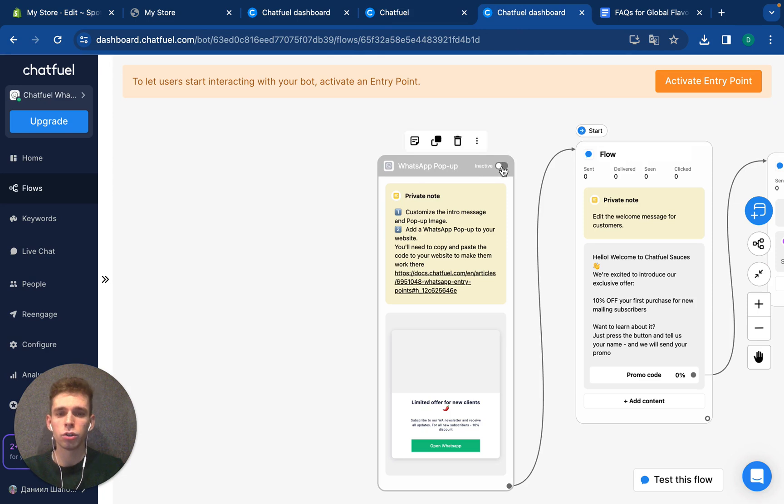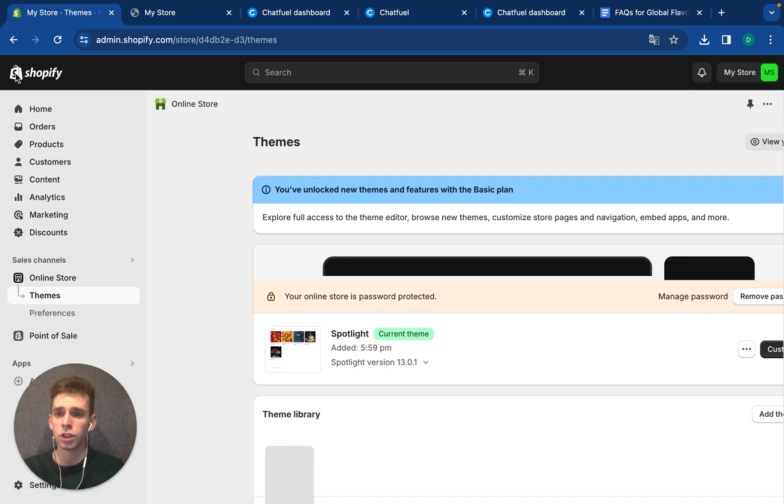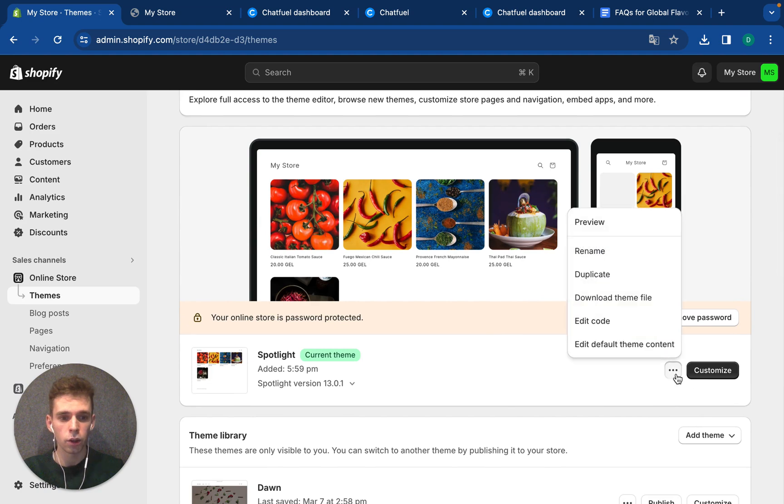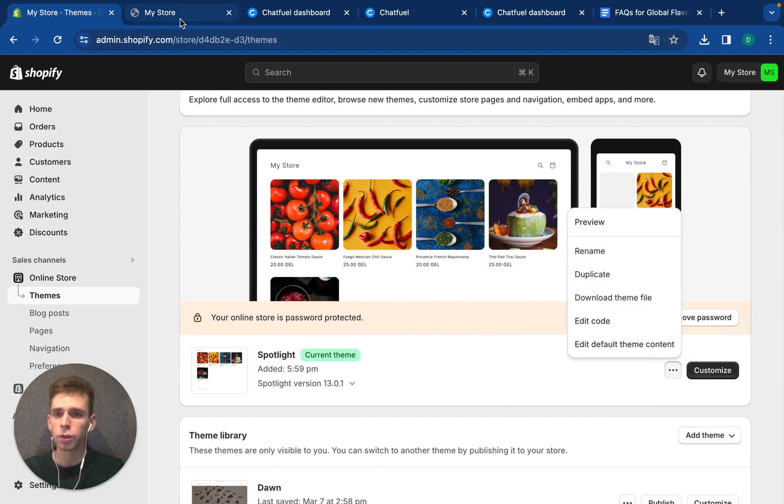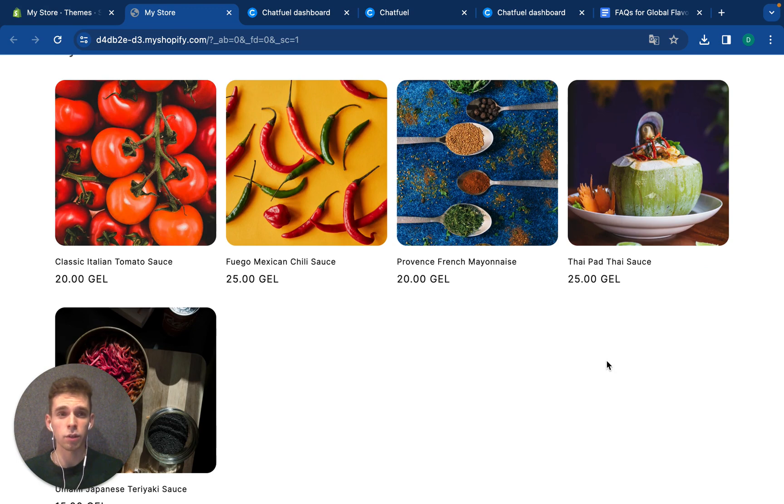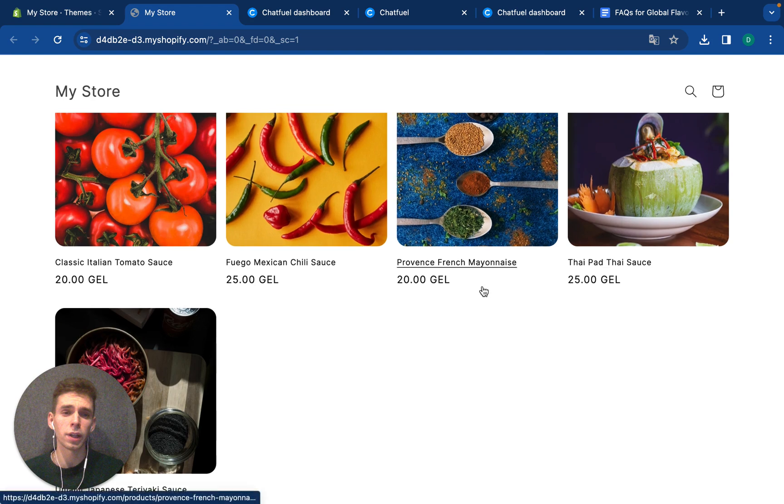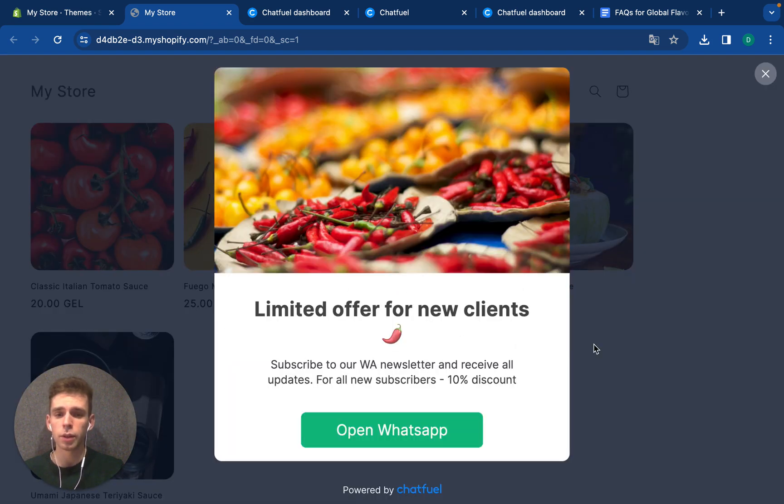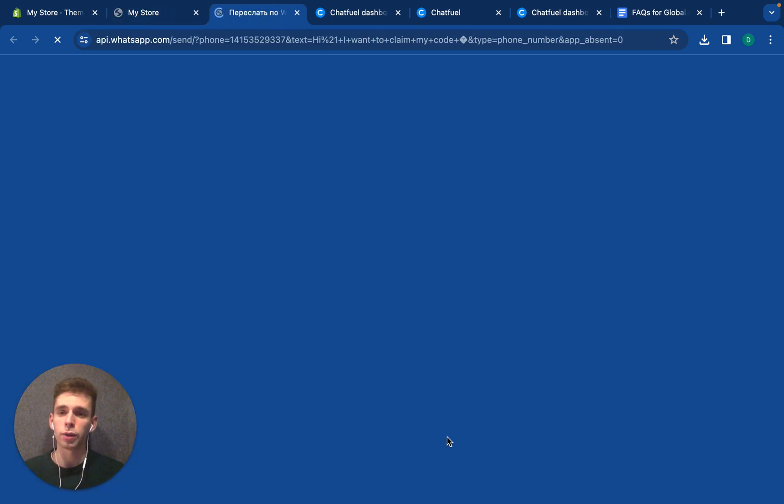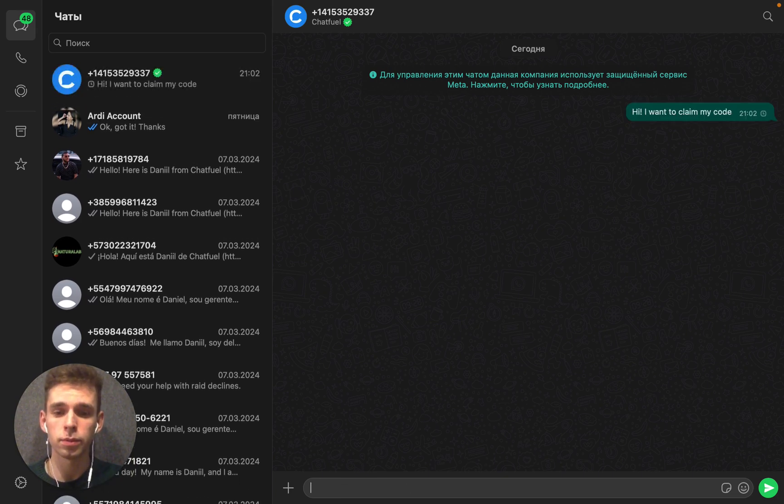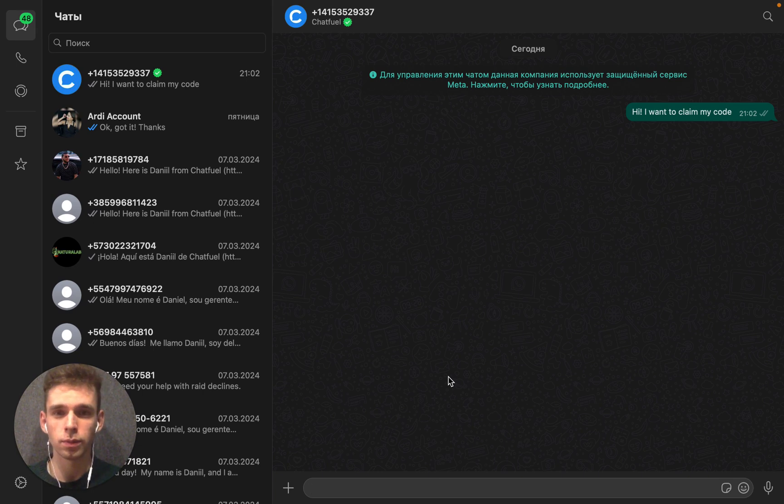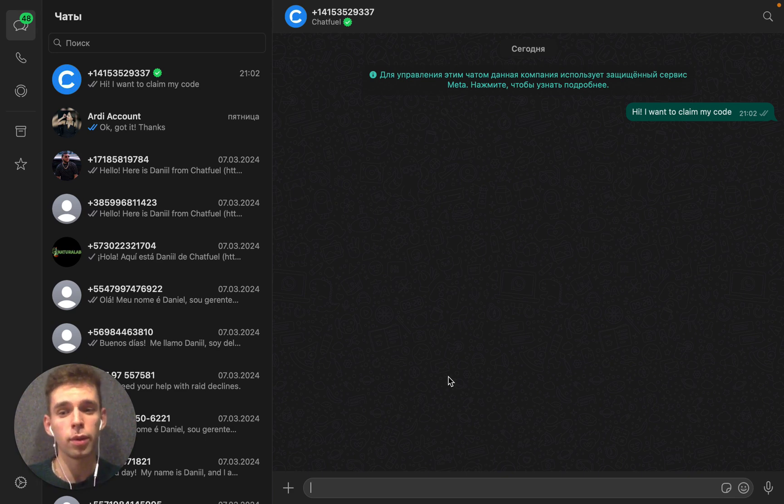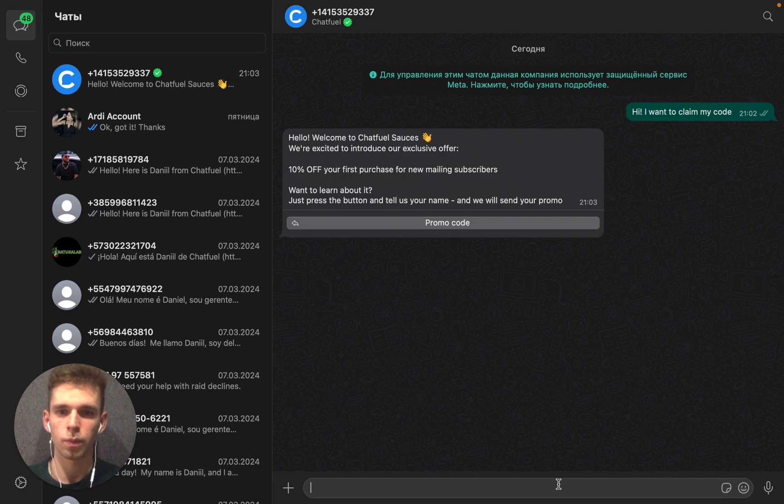Now one more thing, I need to turn on this WhatsApp popup to show it for my new clients. And now, let's check and make a test. Go to preview. I will refresh and we need to wait for 10 seconds that we have pre-built before. For example, I'm a new client, I'm checking the product. Here is, limited offer for new clients, subscribe to our WhatsApp newsletter and receive all updates. I like it, I press open WhatsApp. Hi, I want to claim my code. And your users, after pressing the button, they will be redirected to WhatsApp web application if they're desktop users or mobile application on WhatsApp. And here is automation begin.